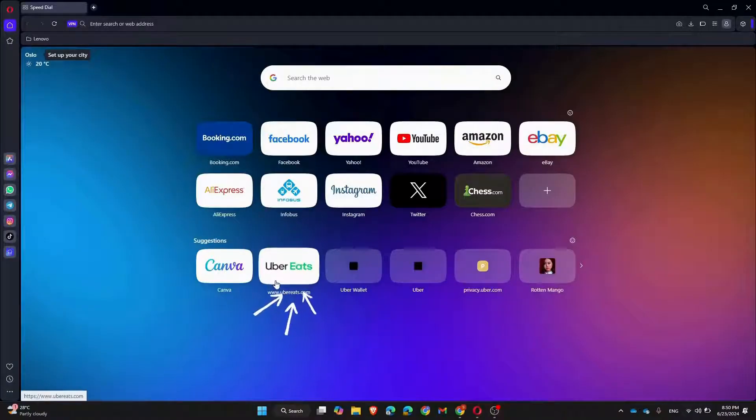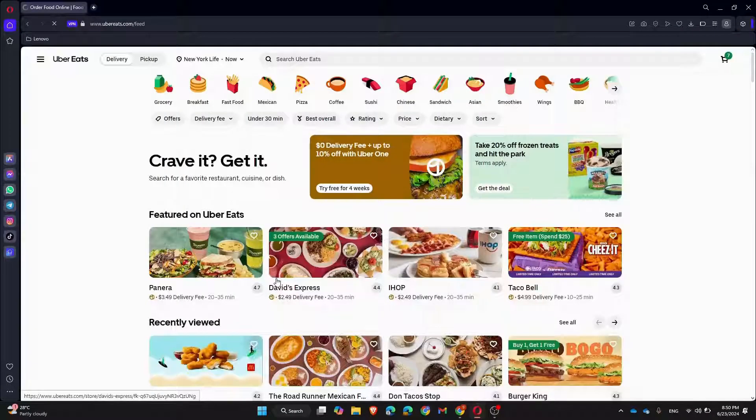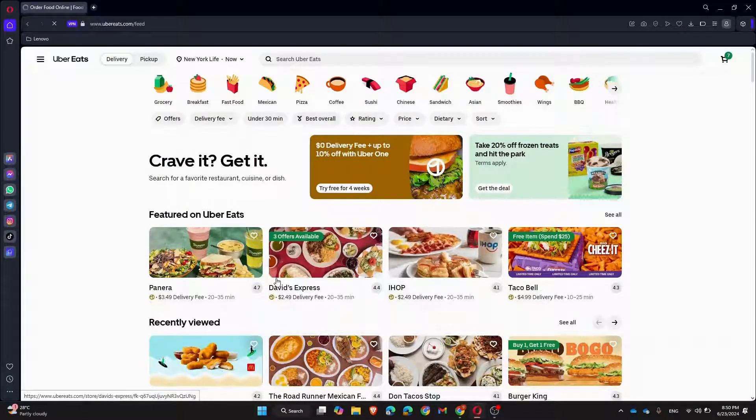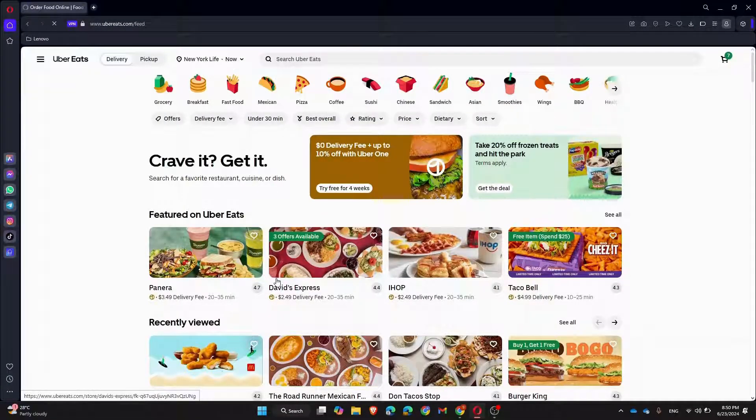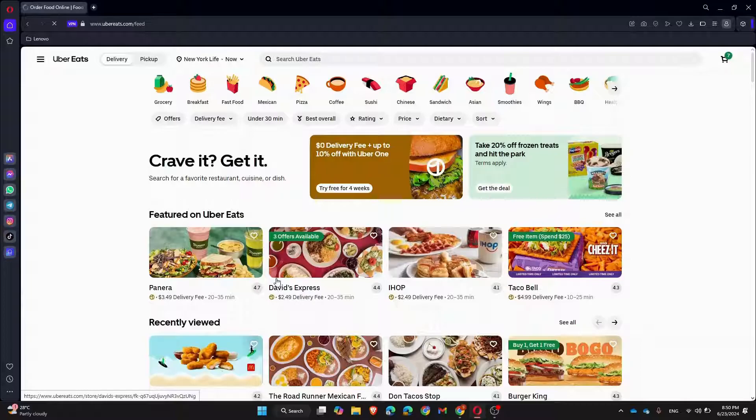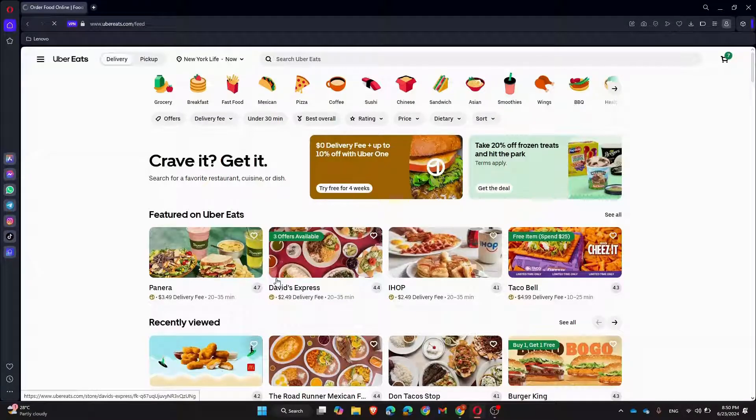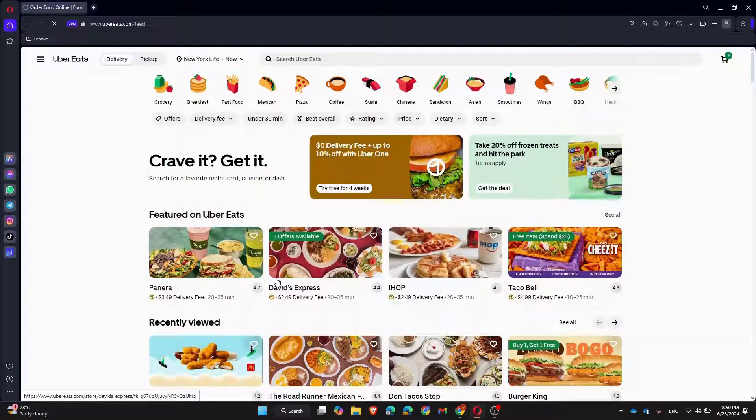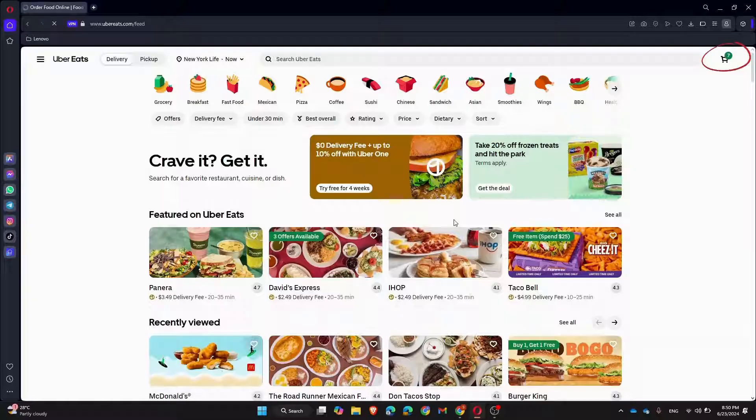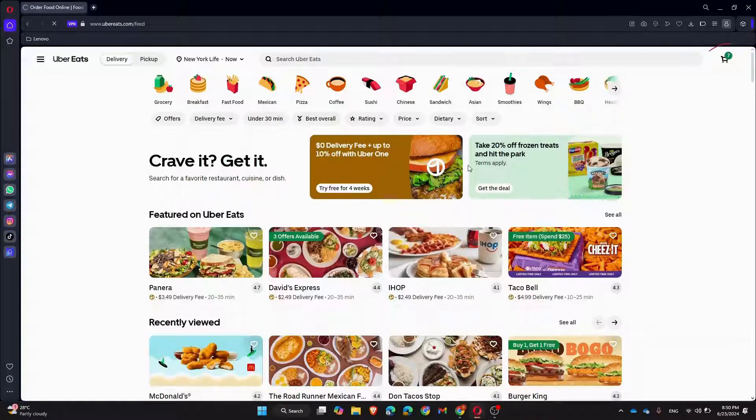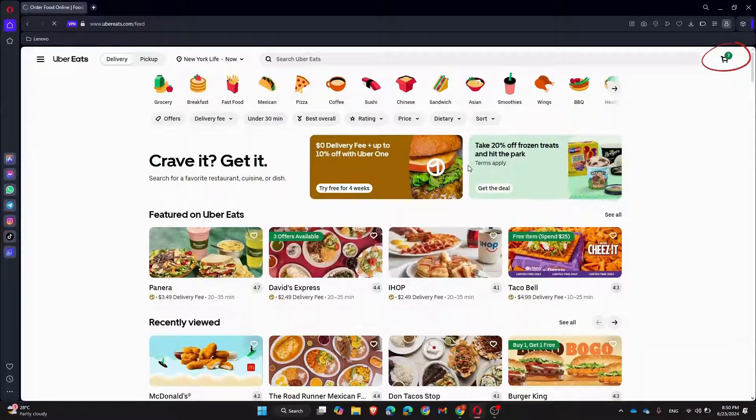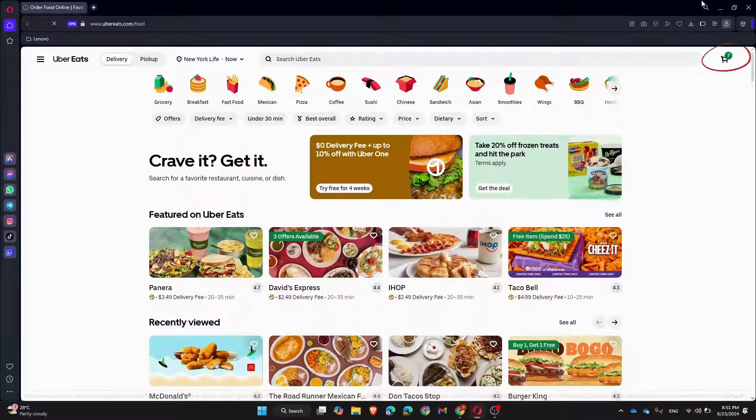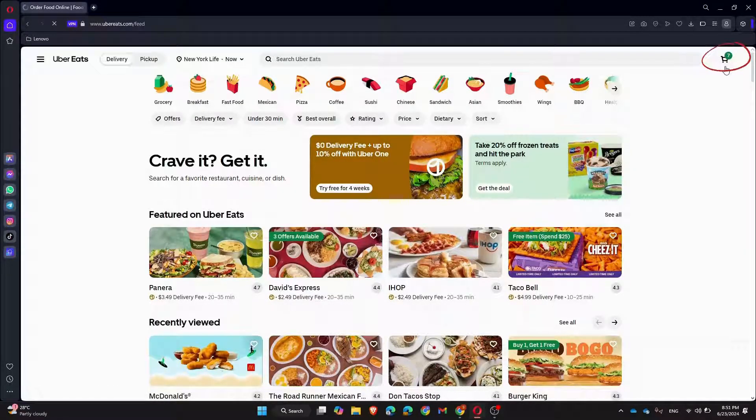First, open the Uber Eats website in your favorite web browser. Make sure you're logged into your account. Once you're logged in, start by accessing your cart. You can do this by clicking on the cart icon, usually located at the top right corner of the screen.